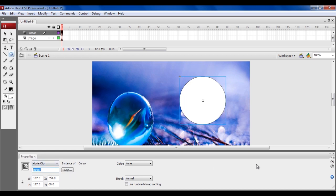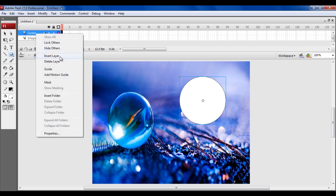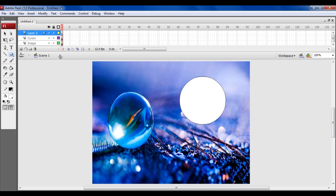Close the Properties panel and add a new layer in the animation. Change the name of this new layer to Action.